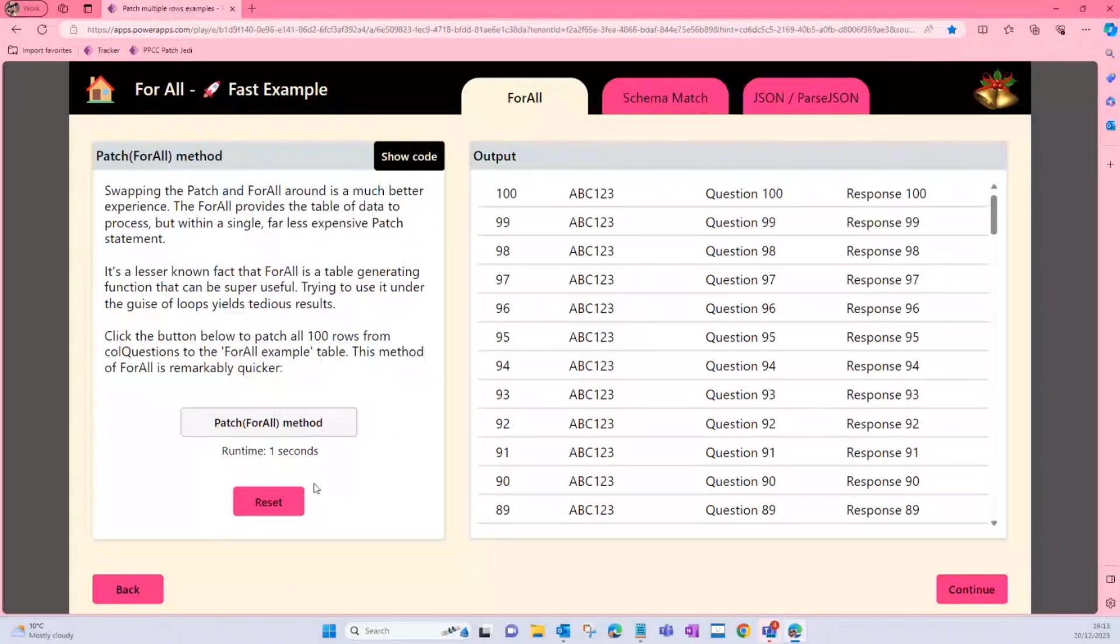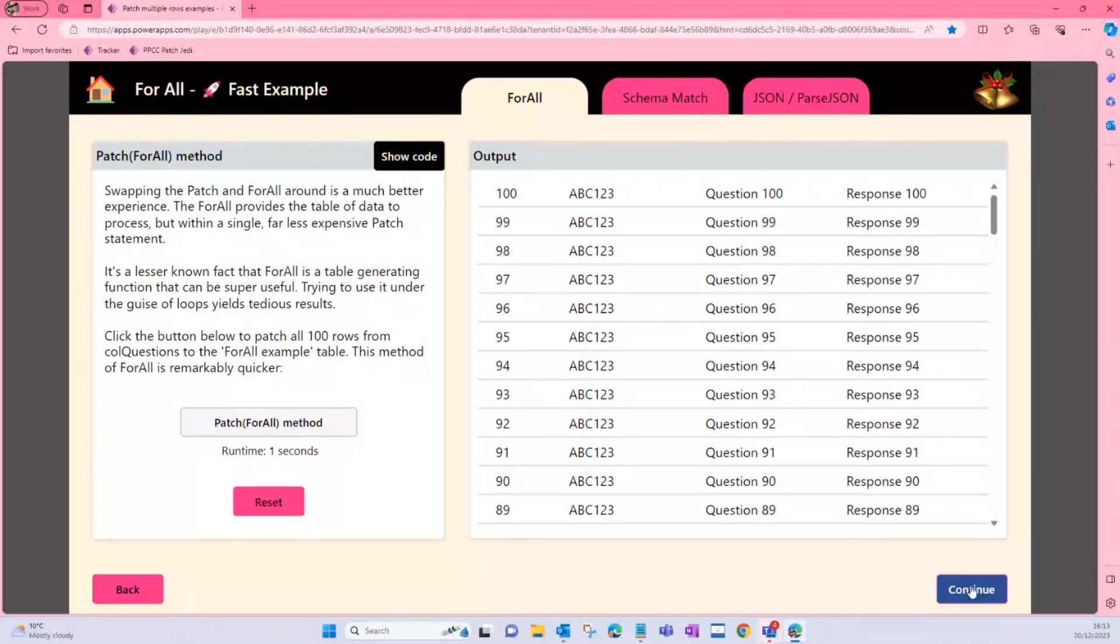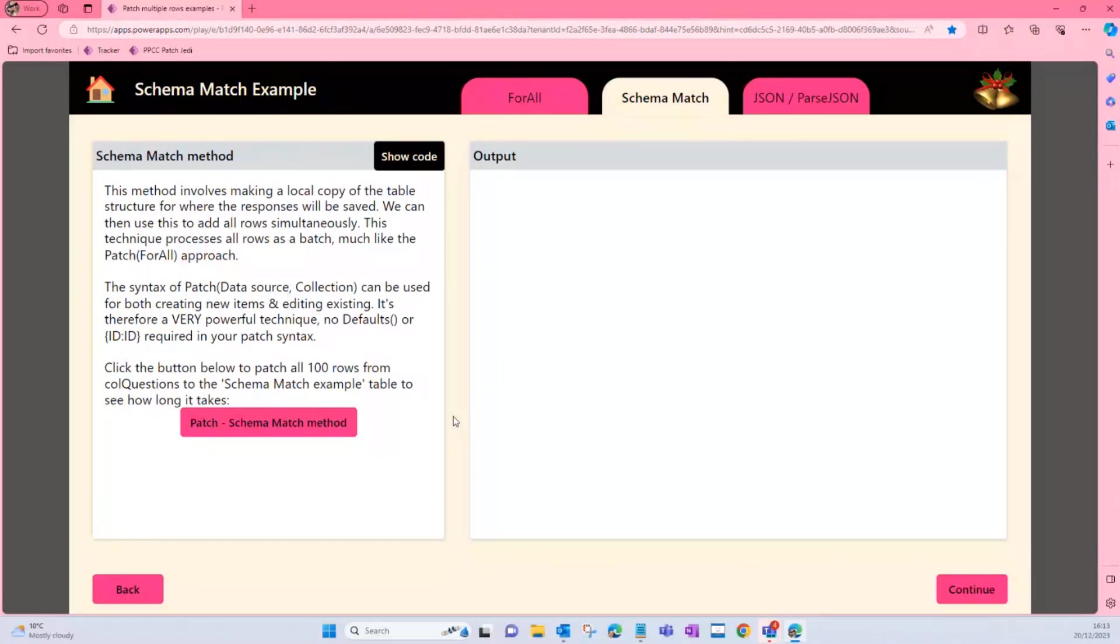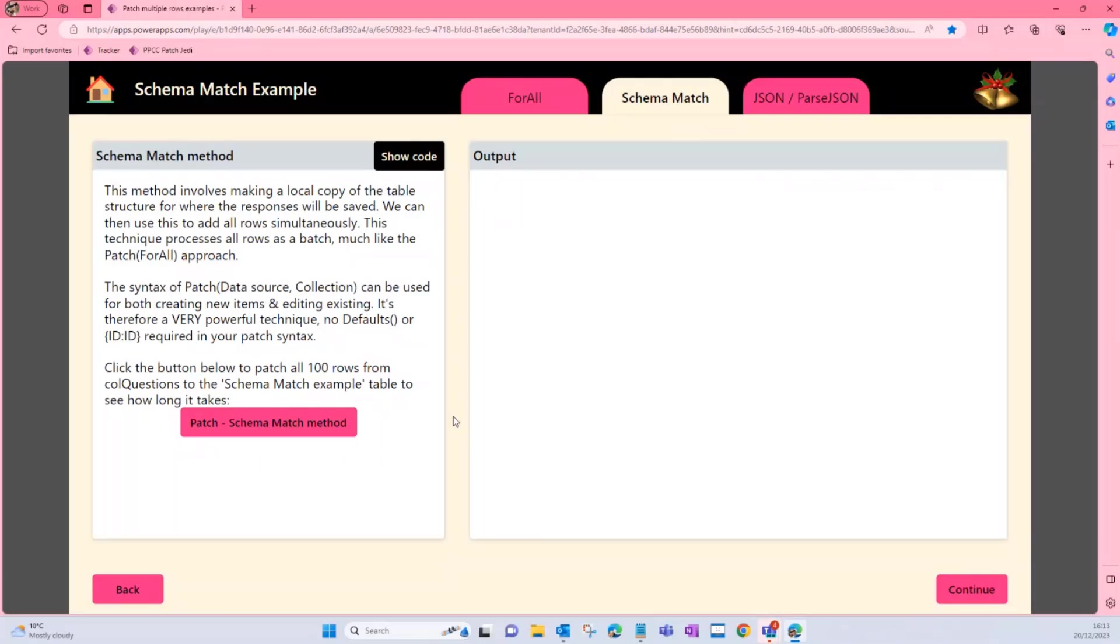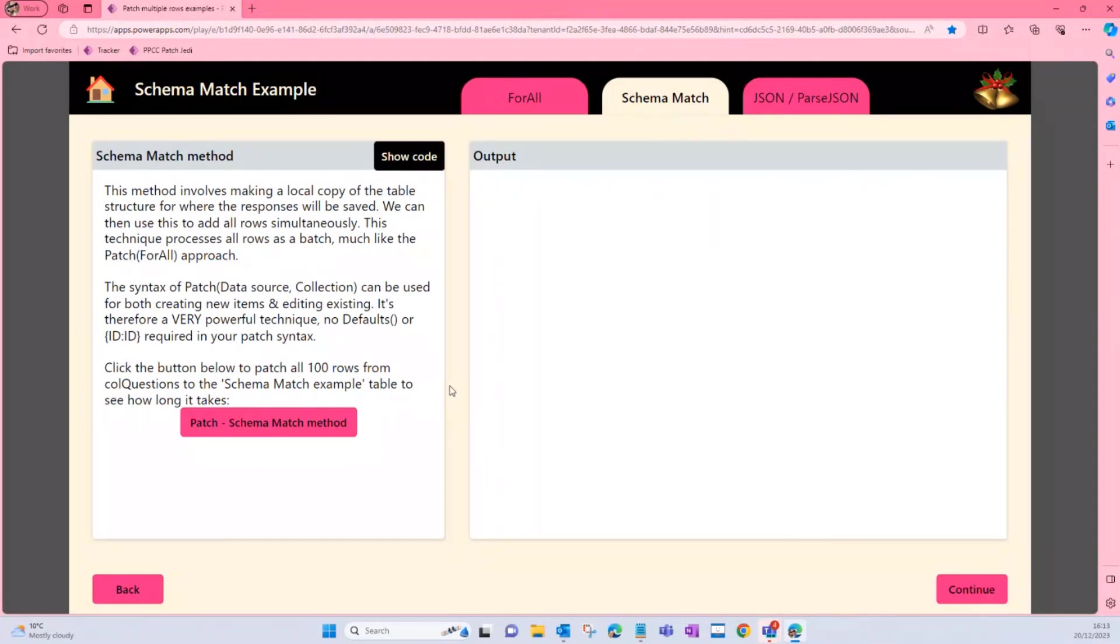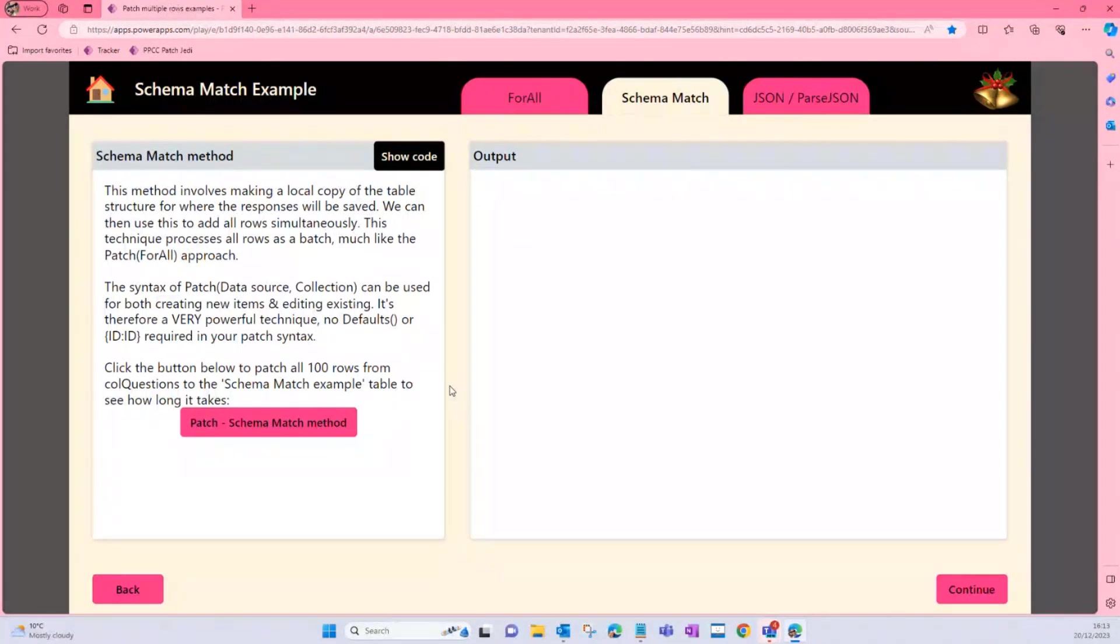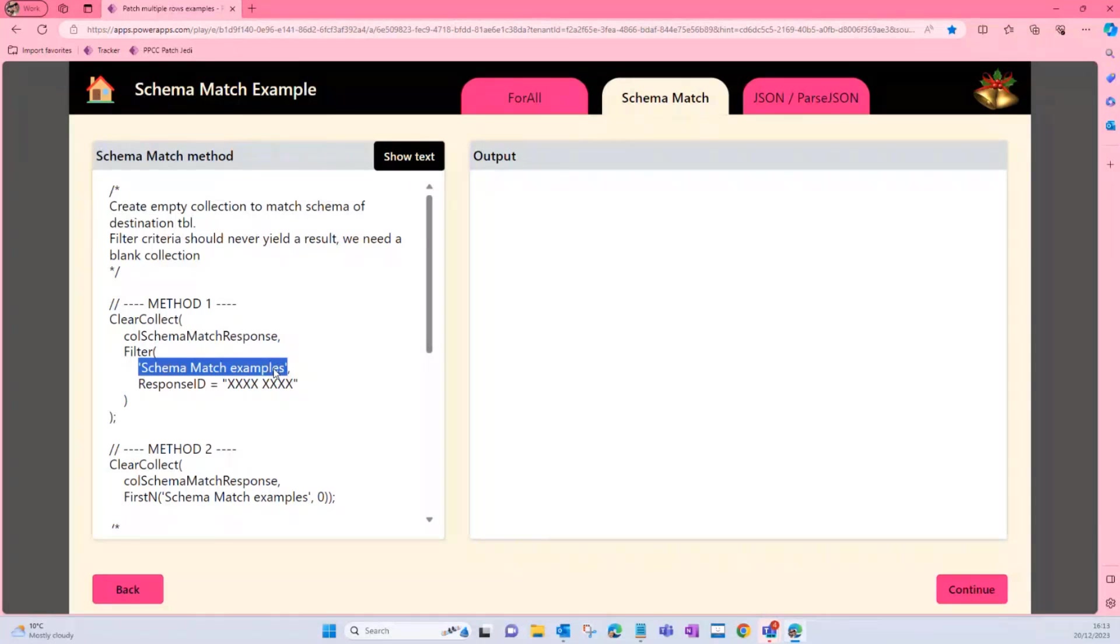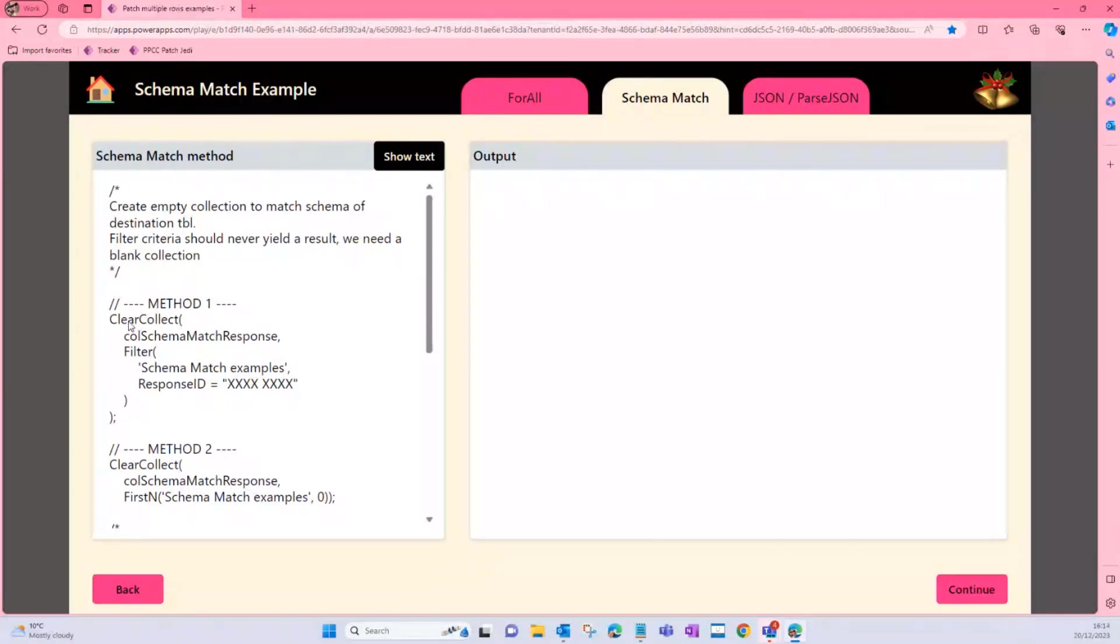That's going to be a lot of value for our users to process those records in a batch rather than one at a time. So method number one, method number two. A very common method—I think this has been blogged about quite a few times in the community by lots of different experts who know way more than I do. But essentially what we're going to do is build a collection that matches the schema of the table we want to write our information back to, and then we can use a slightly different method of Patch that you might be used to, to then process that collection again in a batch. And this is how it works. So firstly, we want to identify the table we want to write our data back to, so this is my Dataverse table, Schema Match Examples, and I want to build an empty collection. I don't want any data in it; I just want to get the schema.